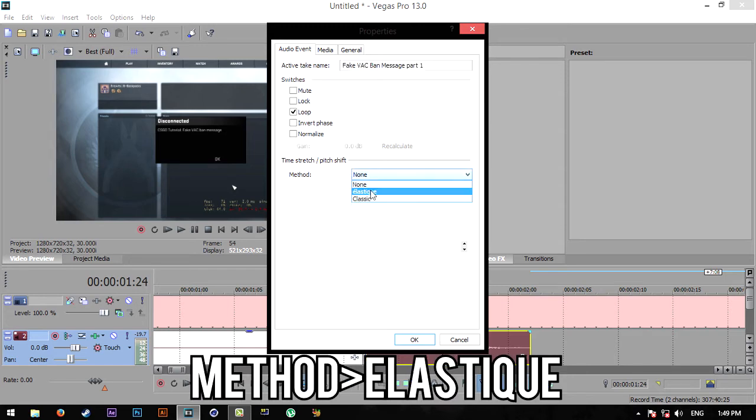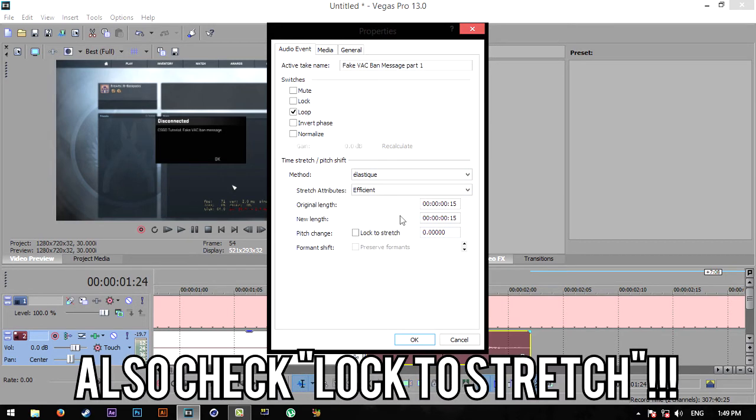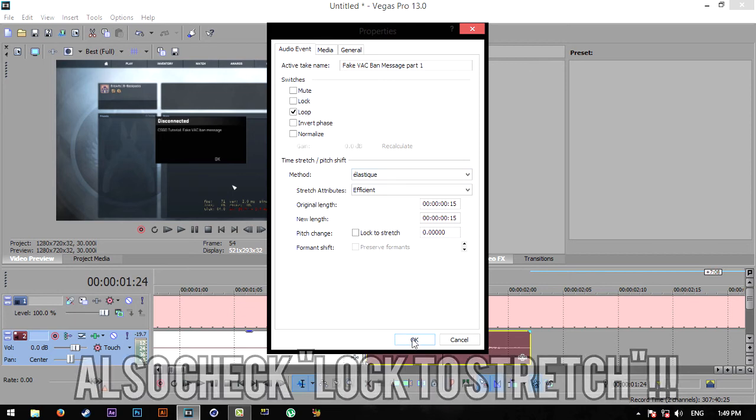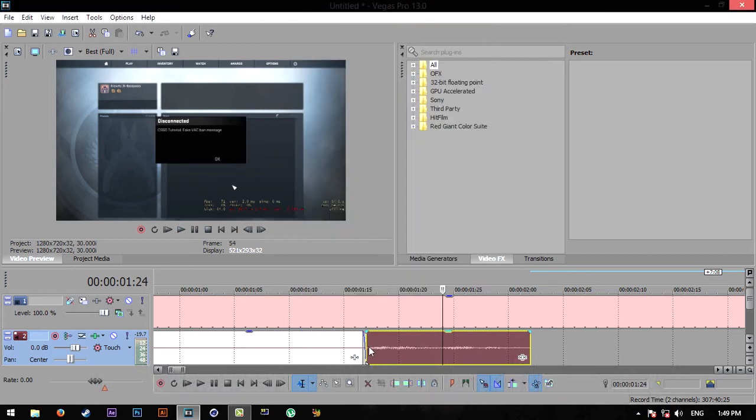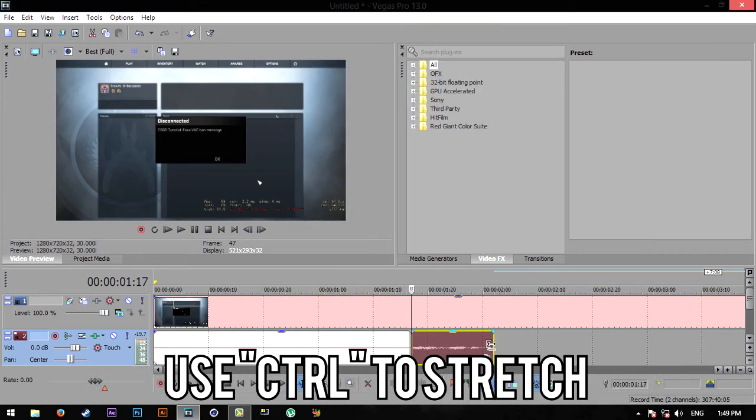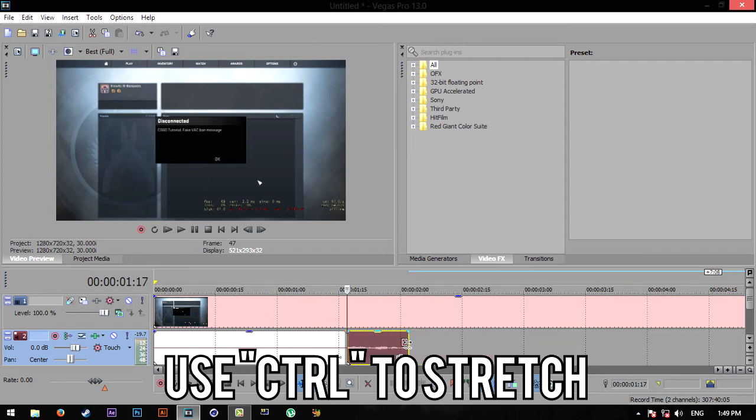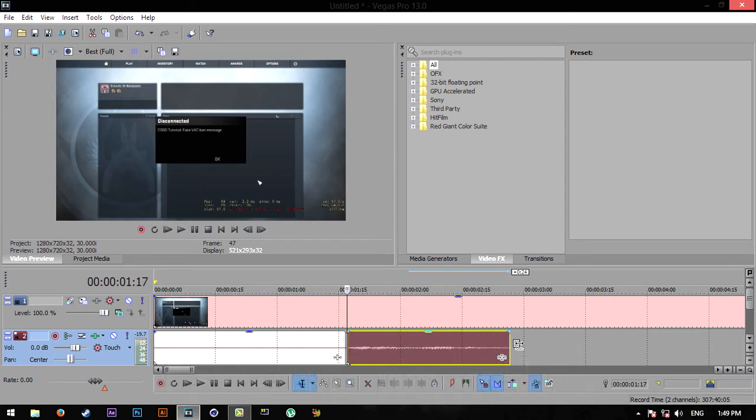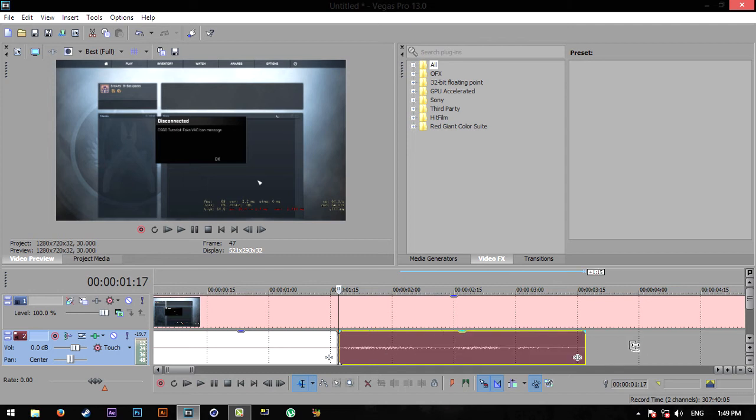You don't really have to change anything here, just click OK. And now you can use Control and go to the very end of the sound file and just drag it out to however long you want.